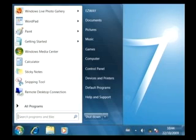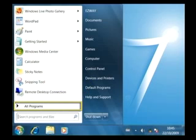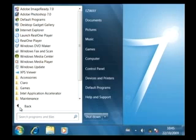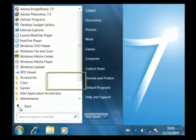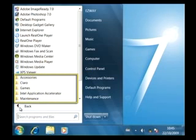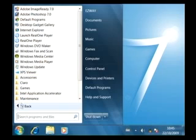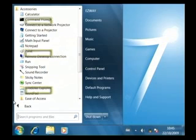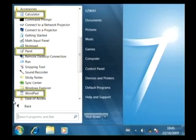If you want to open a program that is not listed here, select All Programs here at the bottom and you will see a list of all the applications and accessories installed on your PC. Again, the actual appearance of this list will vary depending on the software that is installed on your own computer. These folders contain more programs and utilities. For example, if we click on Accessories, we can see a list of useful applications such as the Calculator, Paint, and WordPad.